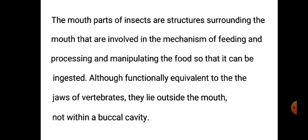Insects के mouth parts मुख के चारों ओर की वो संरचनाएं हैं जो feeding में, उसकी processing में, उसके manipulation में involved होती हैं। इसके कारण food ingest करने के लायक हो जाता है — यानि कि असानी से ग्रहण किया जा सकता है। ये सारी संरचनाएं मिलकर food को इस लायक बना देती हैं कि insect उसको असानी से अंतर्ग्रहित कर सकें।